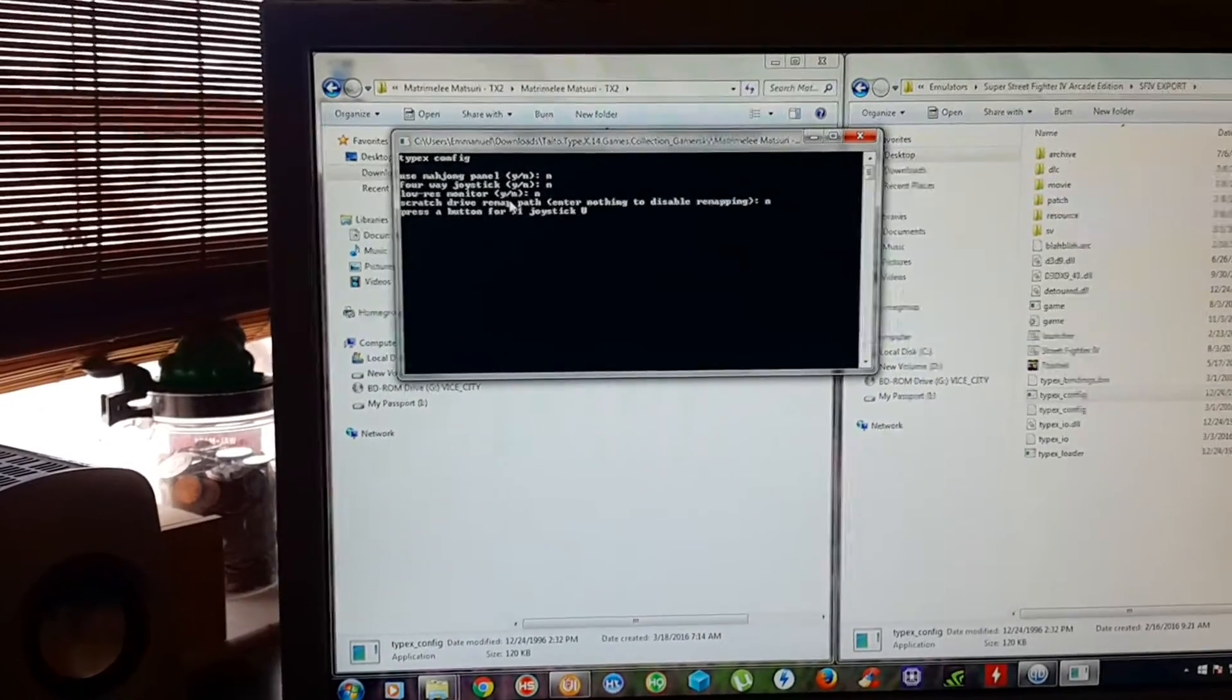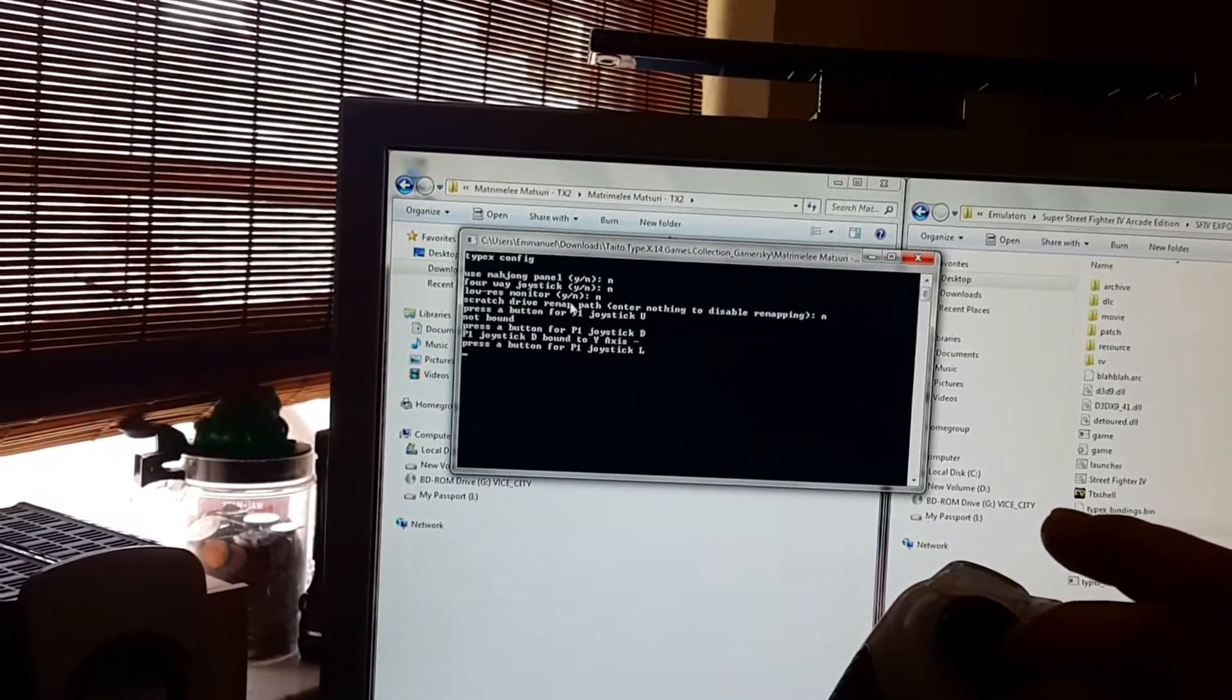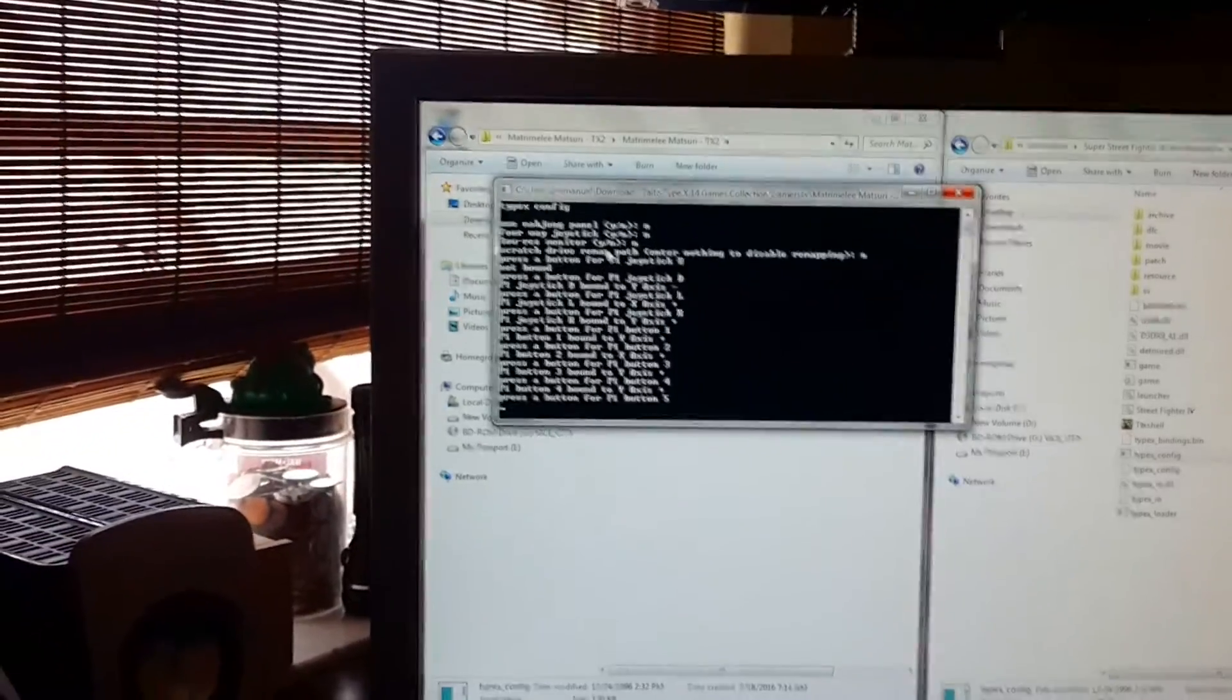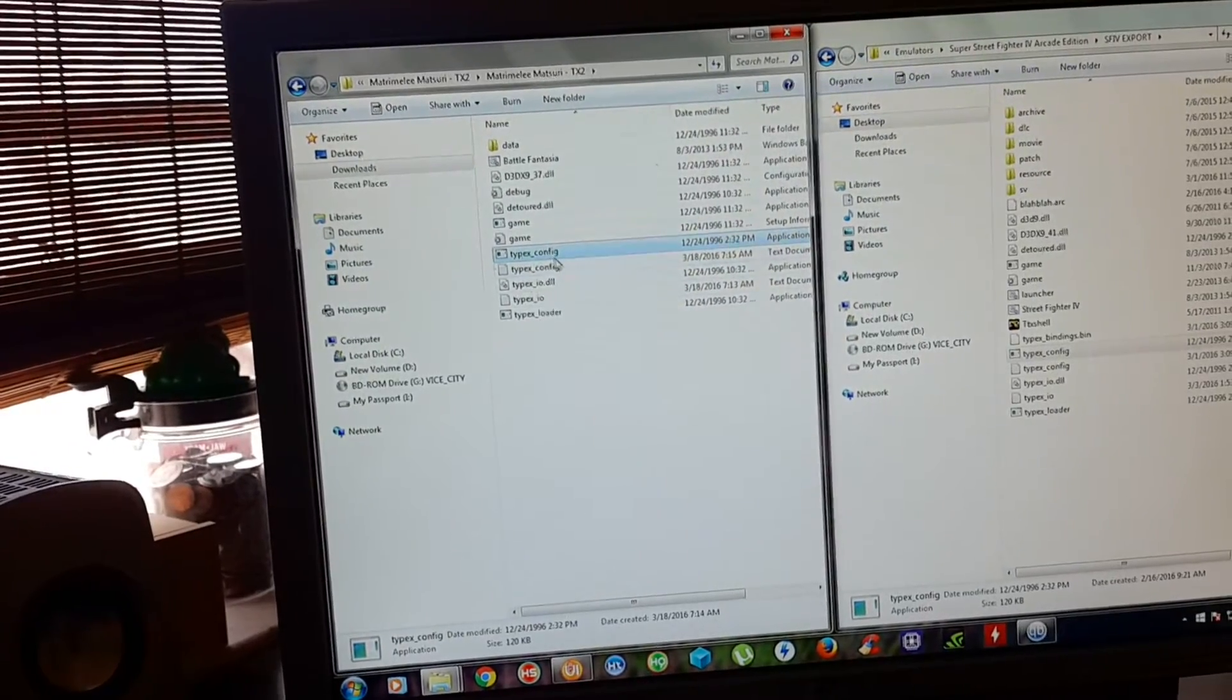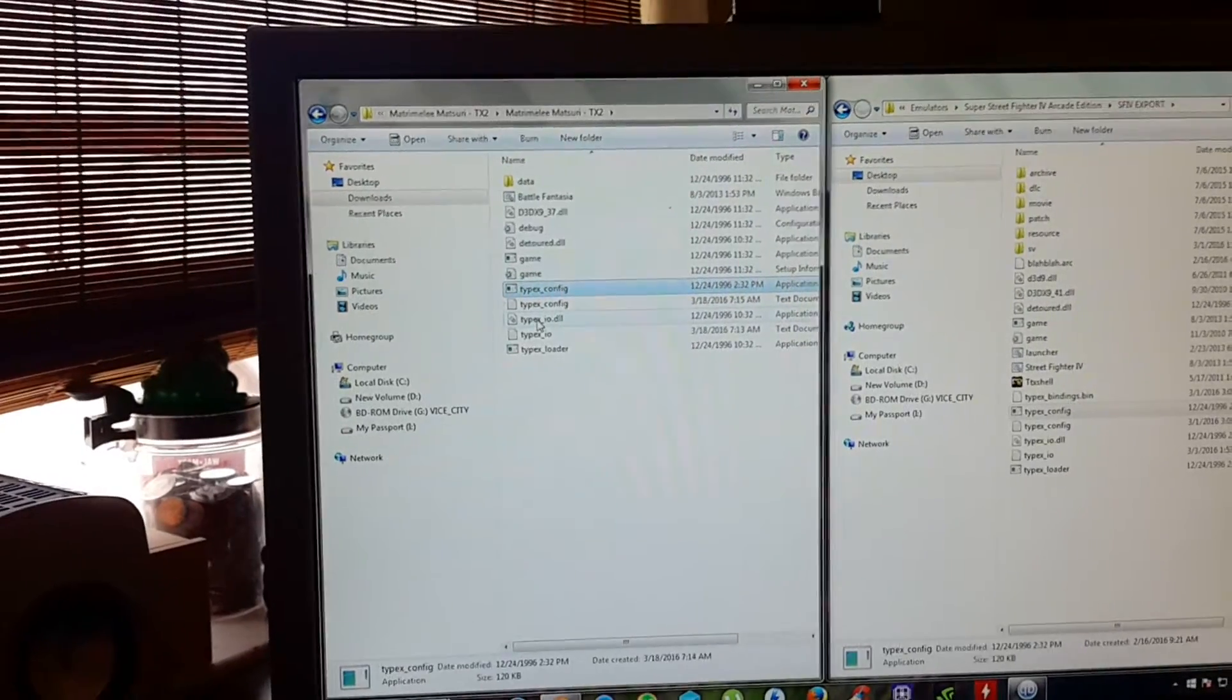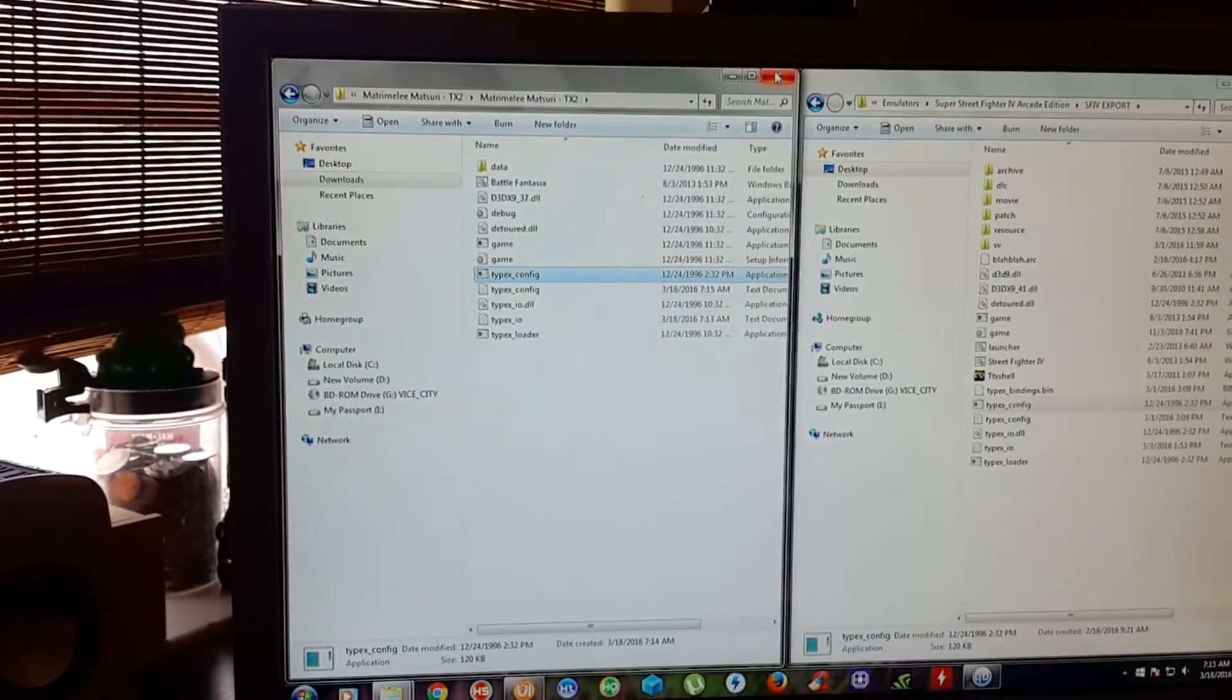It's going to ask you to do up, just press up on your control pad, or down, whatever. Just do whatever. Exit out of that and it's going to create another file with the configurations that you just made for that input.